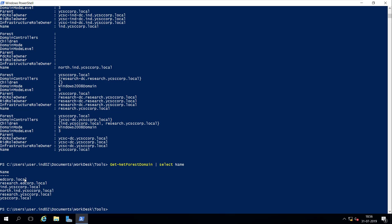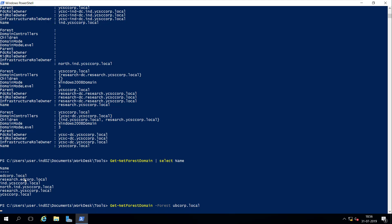If you want to check domains in any other forest, you can specify it — let's try ubicorp.local. If you have trust access to that forest, you should be able to list its domains. Since we do not have any trust access with this forest, it returned a blank output.